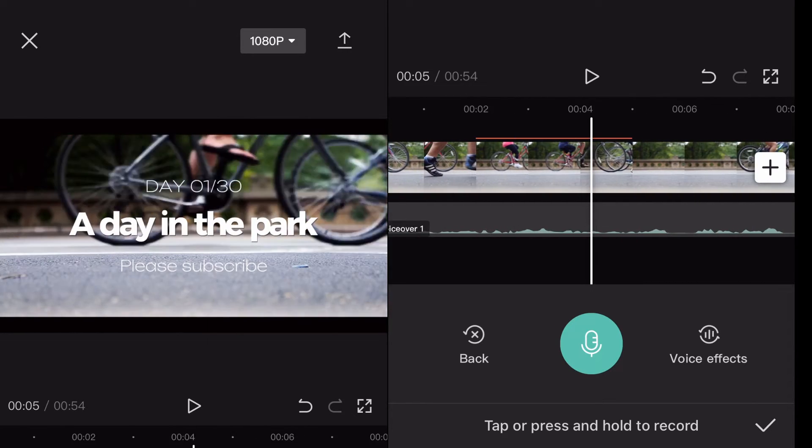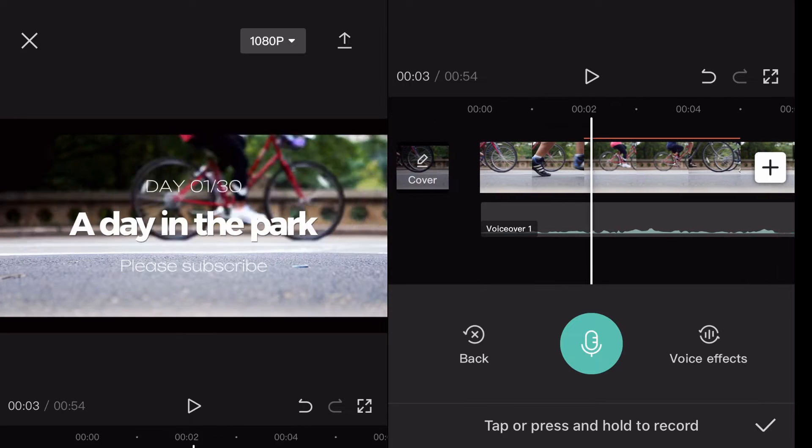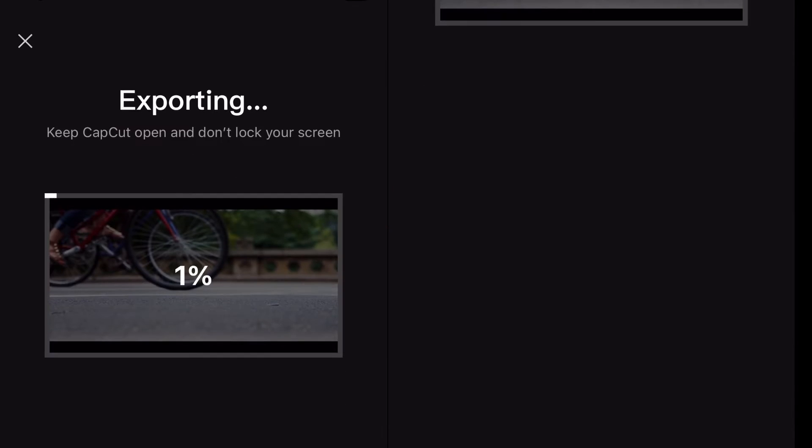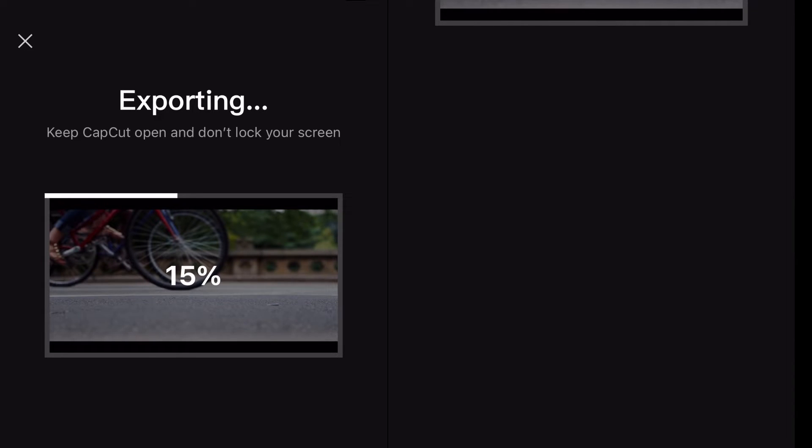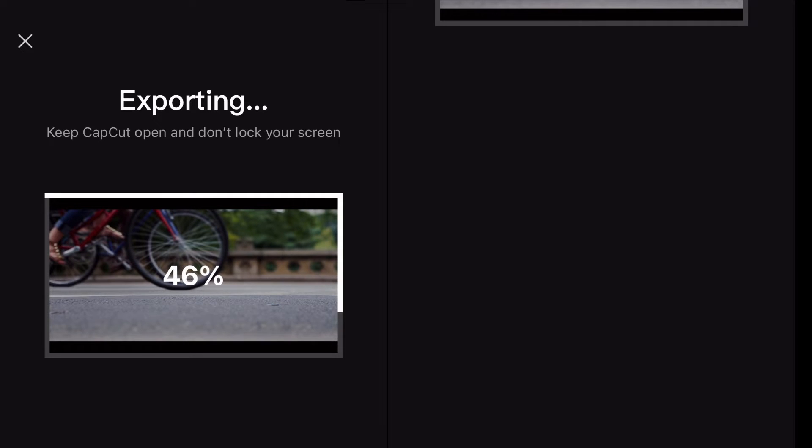On the desktop version you can do this whether it's Apple or Windows, but in the app you have to use a third-party app to basically pull the audio from the video once it's done. So what I'm doing here is I am just doing a basic export, I'm exporting...